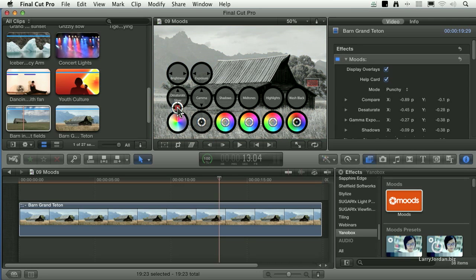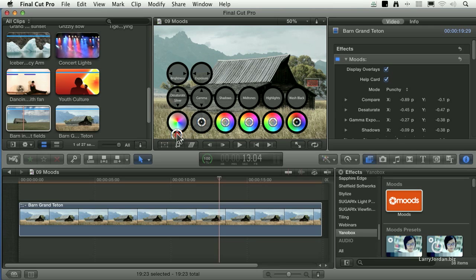If I drag it up, it desaturates. If I drag it down, it goes to a silver look. It holds color, but it's a desaturated color.